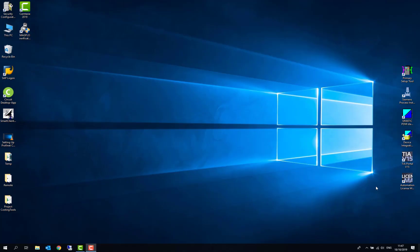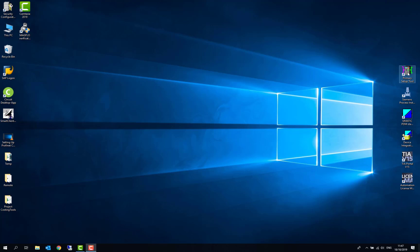So the first thing we have to do, we don't have the project on this PC, so we're going to use a tool called Primary Setup Tool to detect the network IP addresses. Once we have Primary Setup Tool open, we don't have to worry about our current IP settings on our PC, such as the domain, as this will just scan the network and find the Siemens devices and give us an indication of what we need to set our PC IP address to.